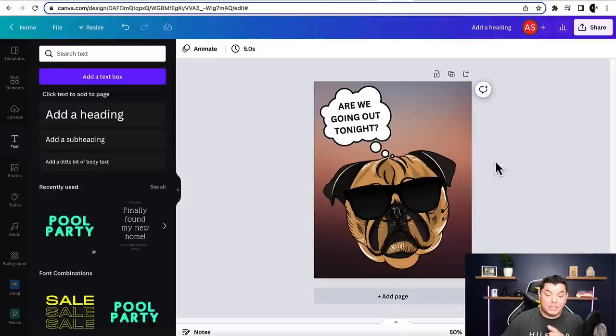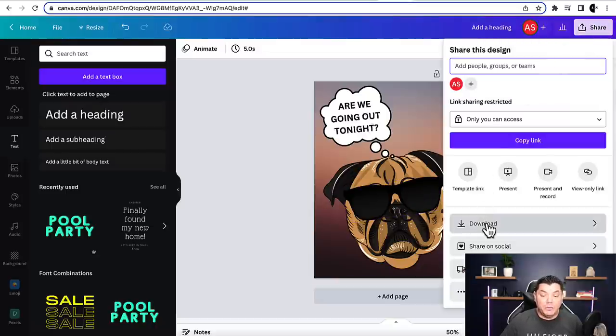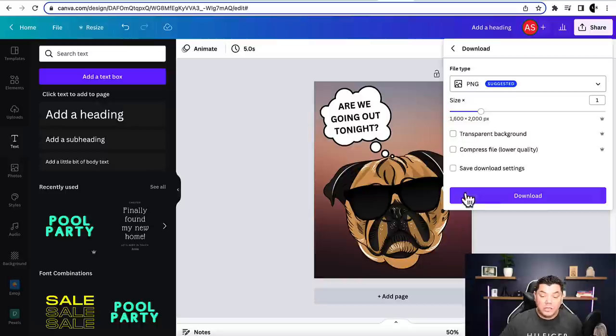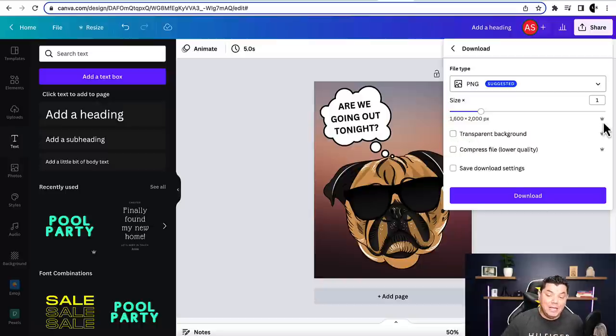Once you've created and altered your image, go to the top, click 'Share,' then download the image as a PNG file. You'll also see options like transparent backgrounds, though some of those features require the paid version of Canva. If you want to sign up to Canva, there's a link in the description.